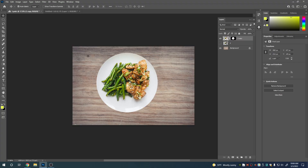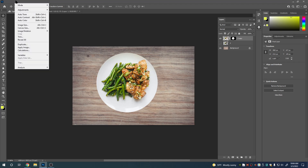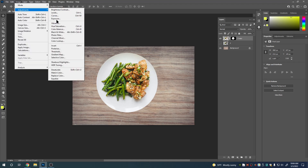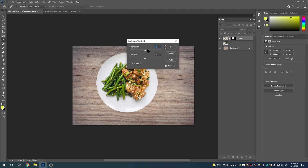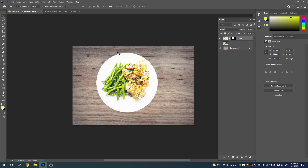Another example of destructive versus non-destructive editing is in how we change the colors and brightness of pictures. When I adjust an image — for example, going up to Adjustments and doing a brightness adjustment — that's a destructive edit. There's no way for me to turn that off. There's literally nothing I can do in my layers panel to turn it off. Control+Z is not the same as turning it off — it's undoing the move, not toggling it.